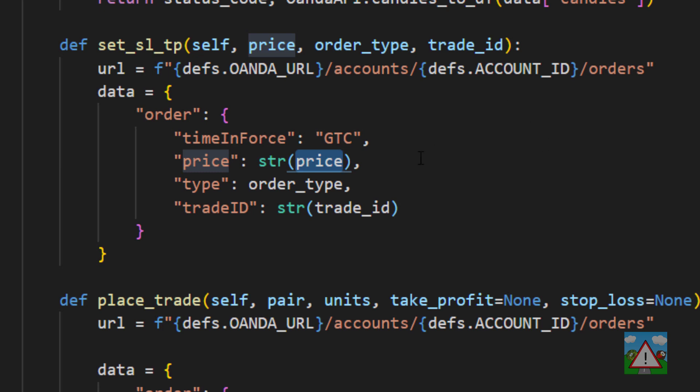You have to be very careful with the string price that you send into the Oanda API. Let's imagine that you have a bot where you're doing say you're going to place I don't know a trade at one percent above the current price.